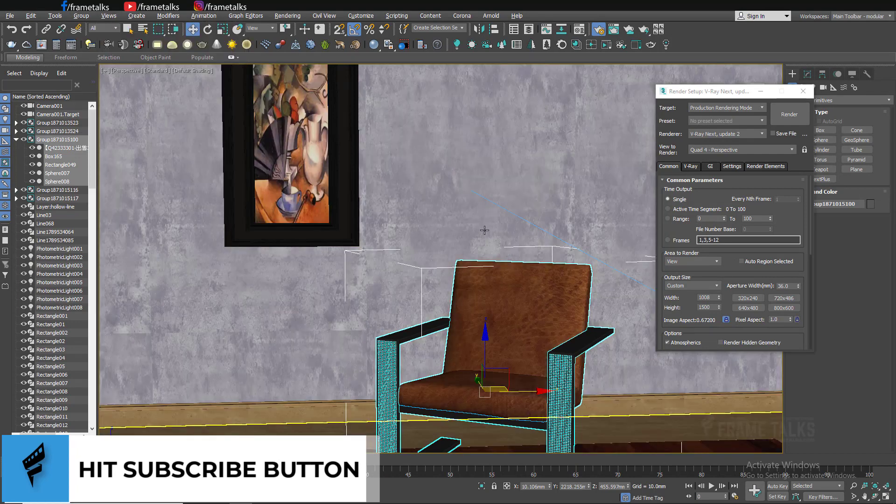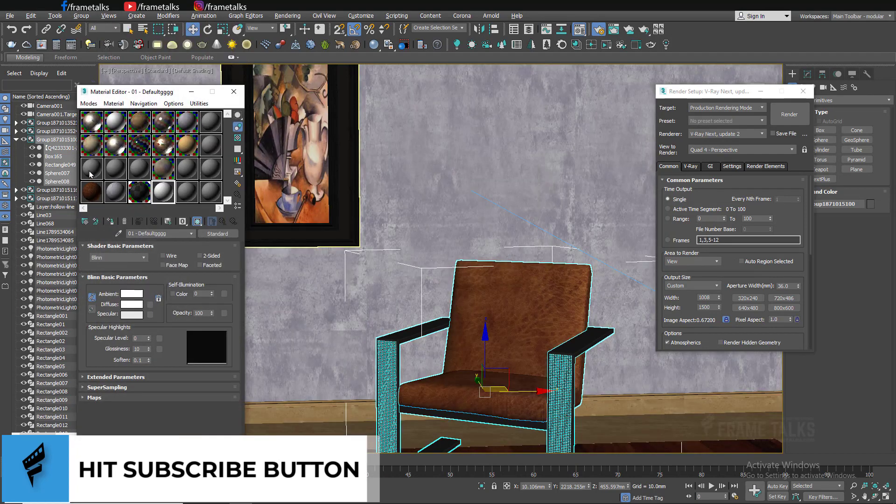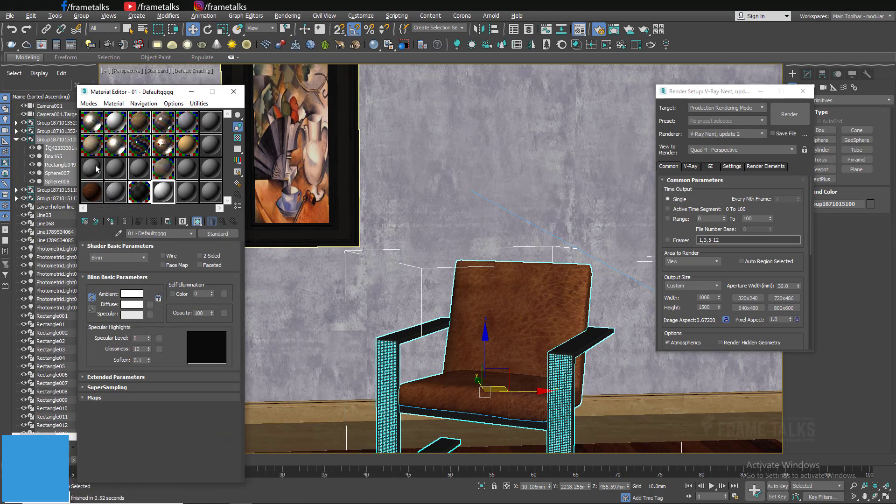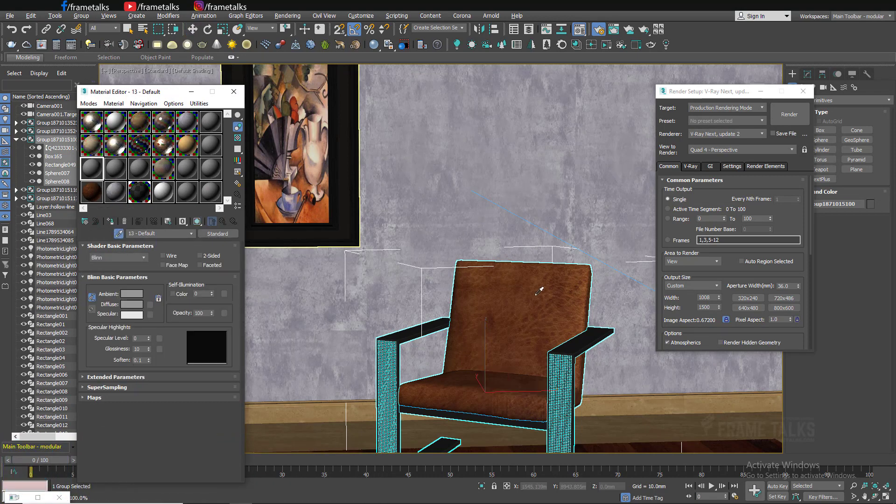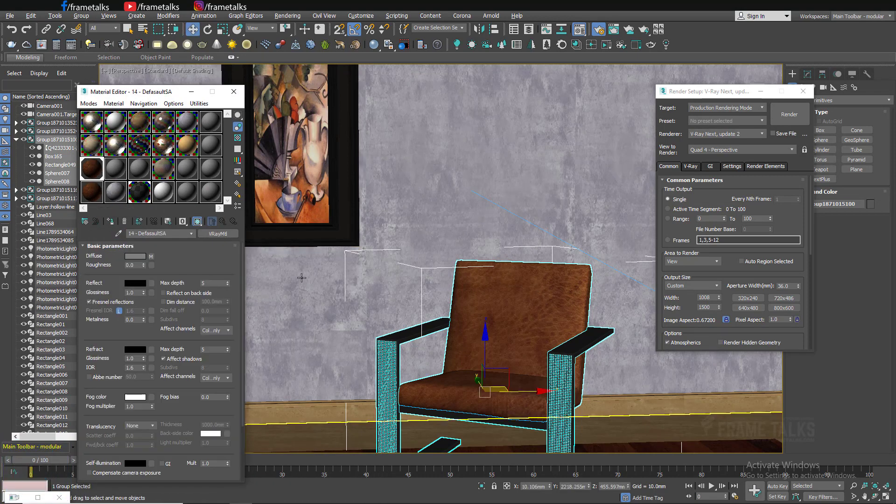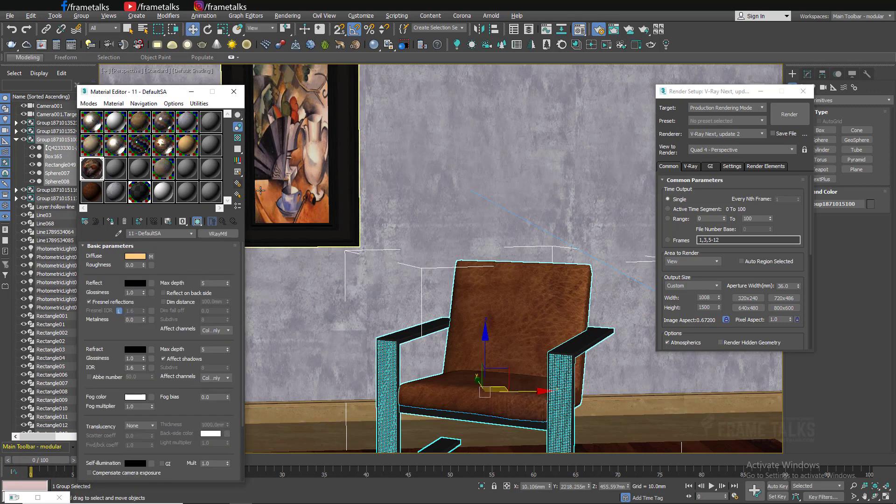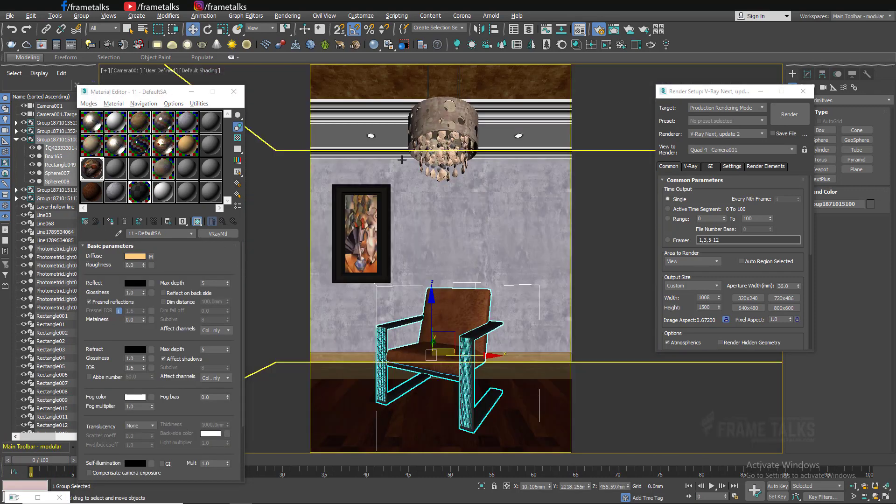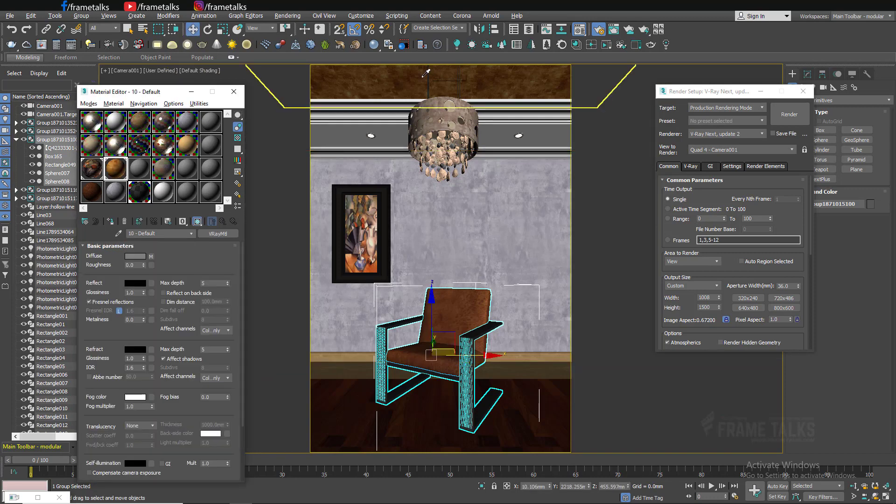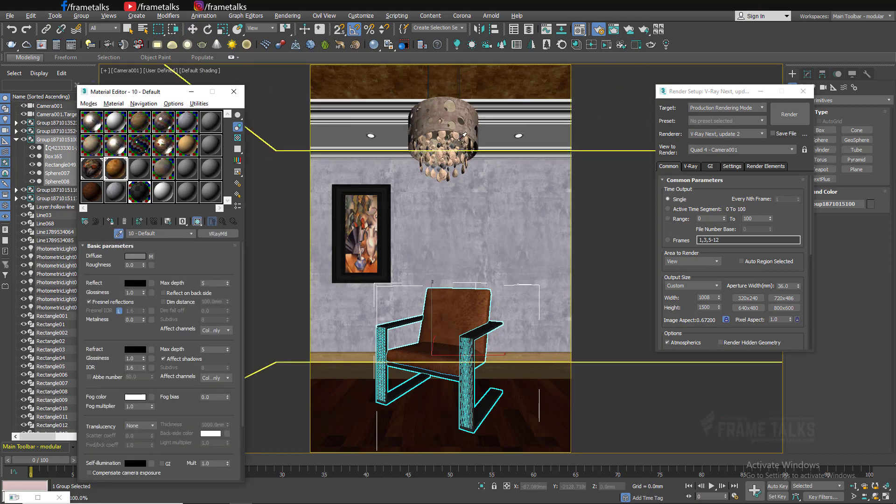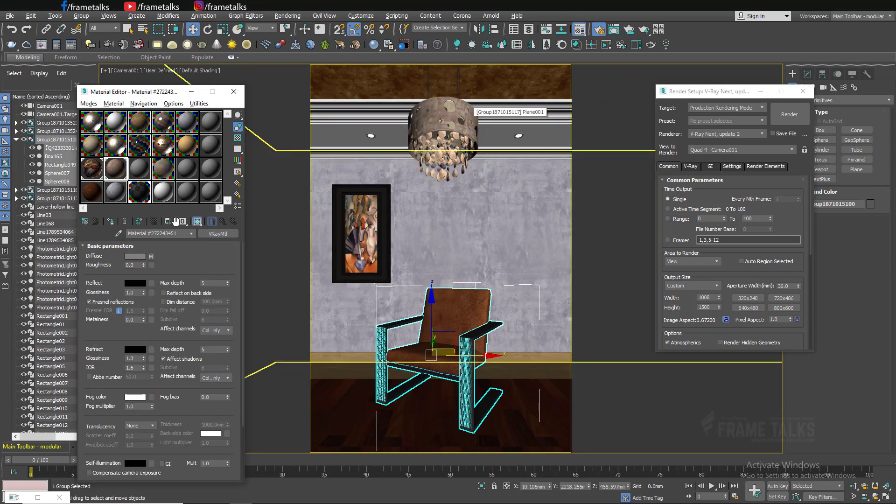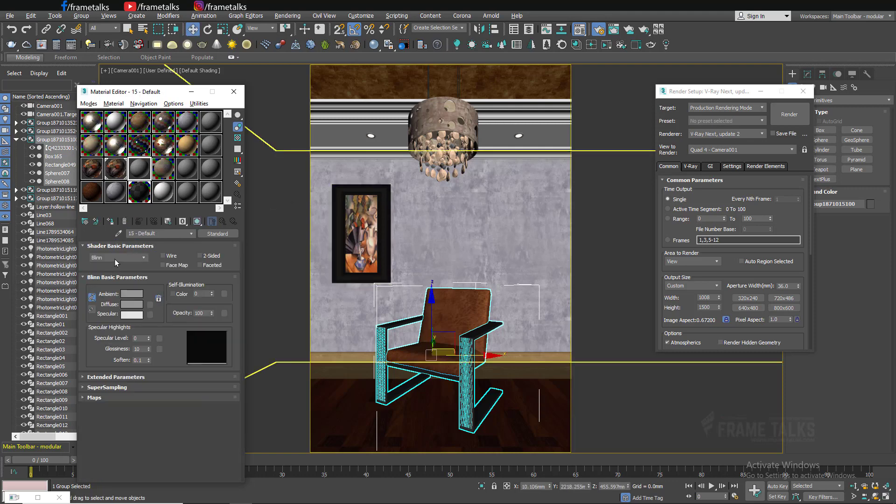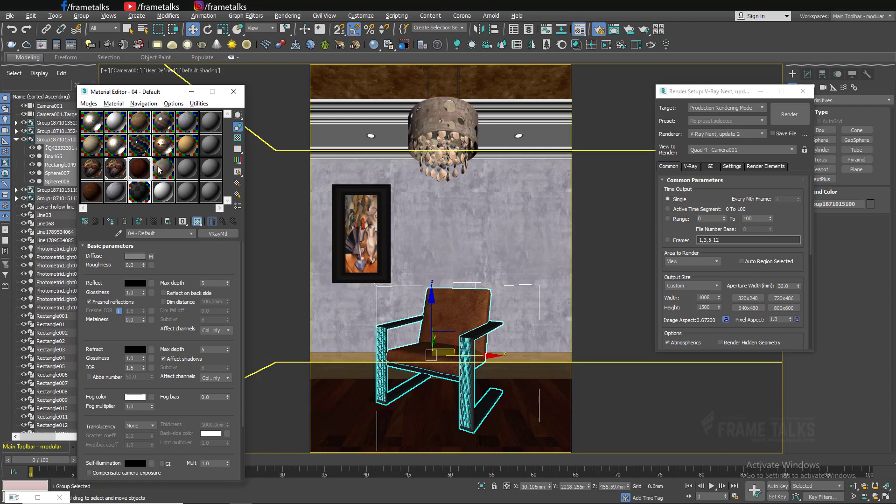Let me show you once more. These are the standard materials and these are V-Ray materials. That's awesome, guys. Let me check this one again. These all materials are converted into V-Ray.